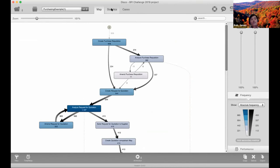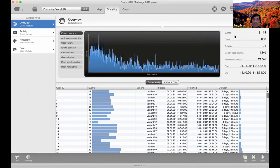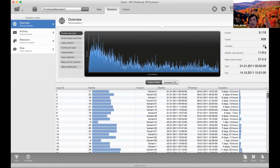Now let's look at statistics. Click on 'Statistics' to get a different view with various stats. On the left you have: Overview, Activity Statistics, Resource Statistics, and Role Statistics. In the Overview, you see 9,119 events total, 608 cases, and 21 total activities — meaning from creating the requisition to paying the invoice, there can be up to 21 activity steps.